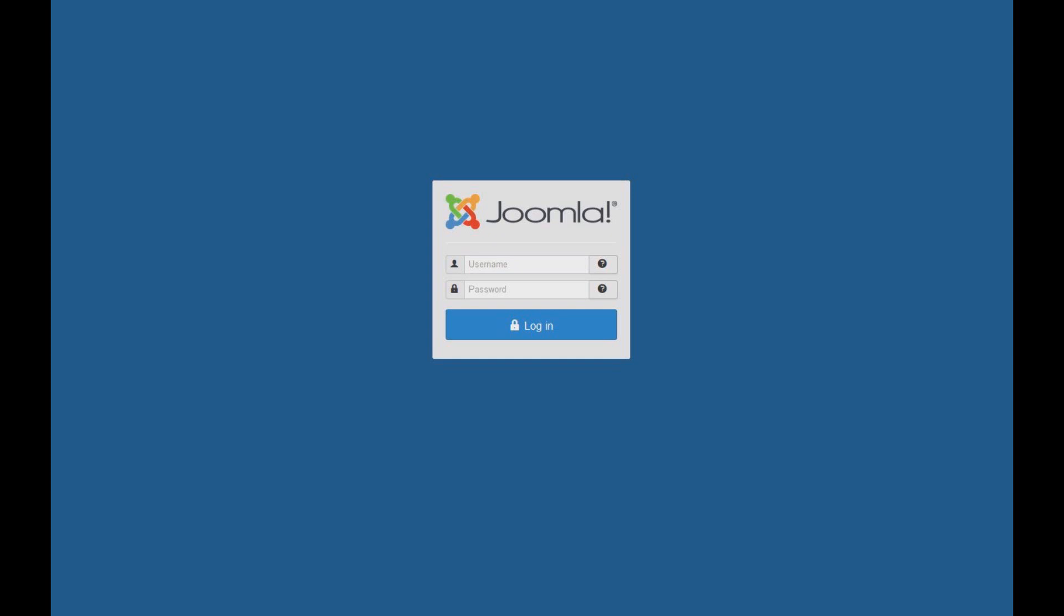Hi, in this video tutorial, I'll show you why your email in Joomla is not working, and we're going to see how to fix it.